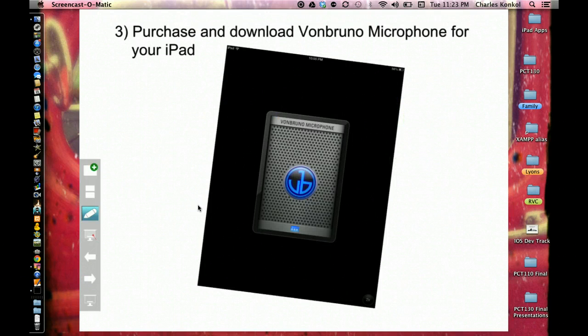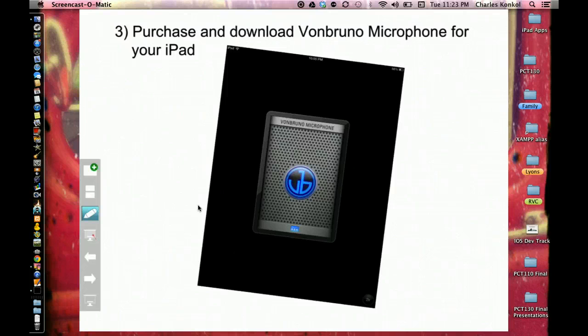Thirdly, you need to purchase an app called Von Bruno microphone for your iPad, and this is what it looks like.